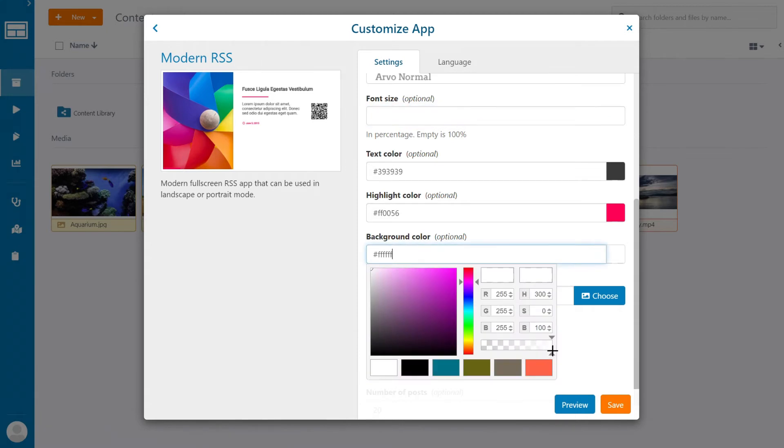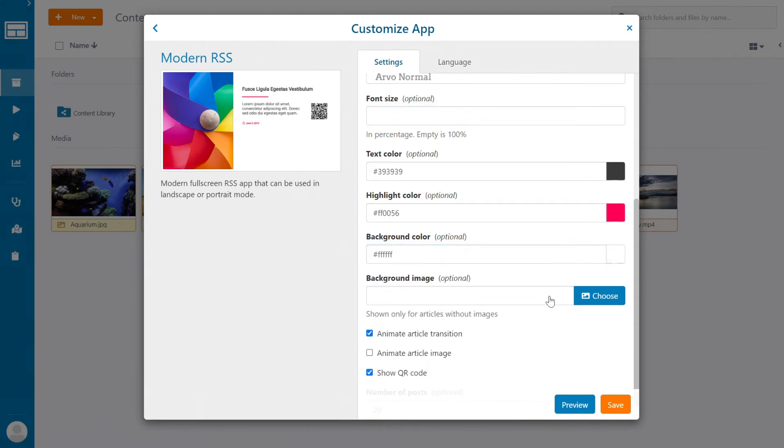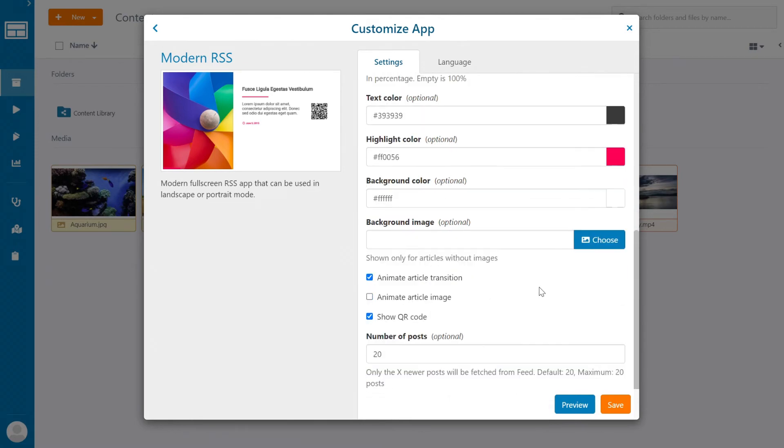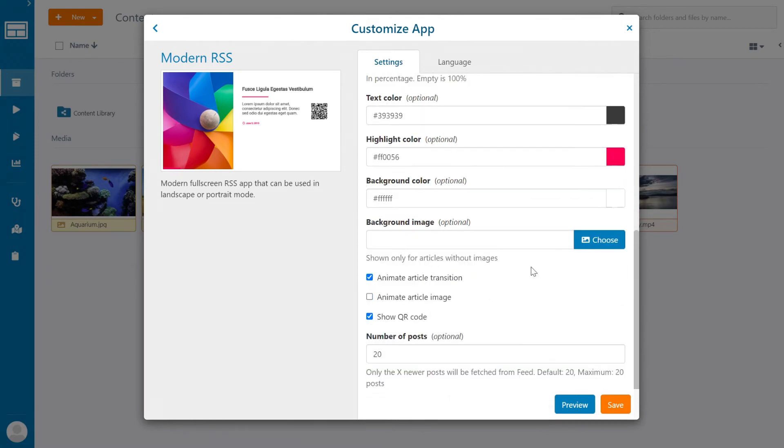You can also change the background color or even apply an image to the background. Keep in mind that you can also make the background transparent should you need this at any given point in the future.